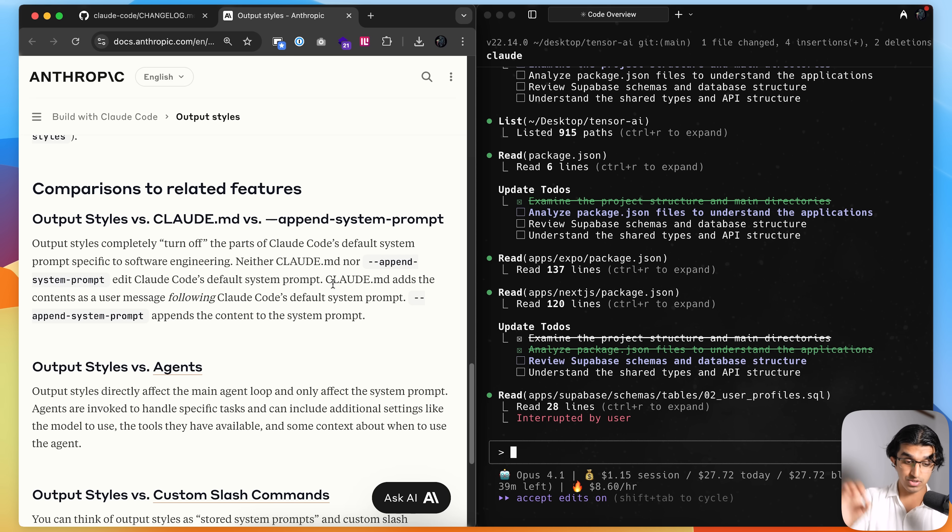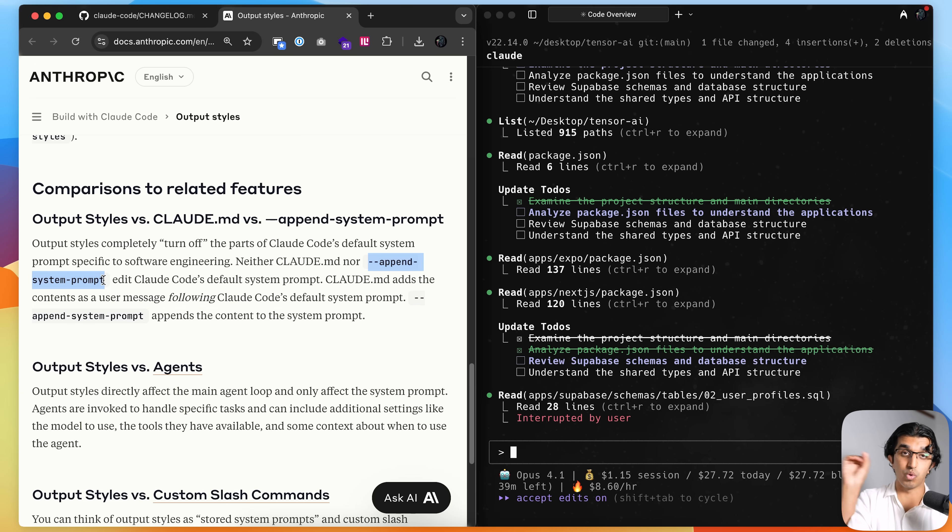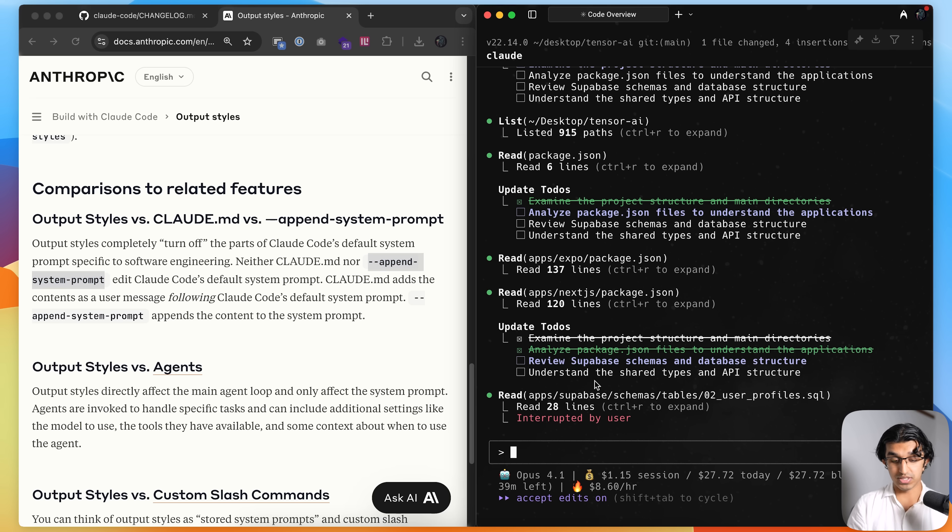And then just after the system prompt, you have a user message which is a claude.md file. So you can see it says it over here. And if you use a dash dash append system prompt, that adds whatever you said at the end of the system prompt.